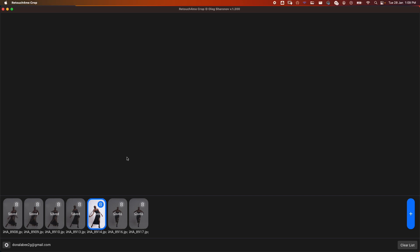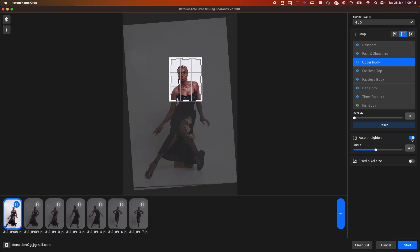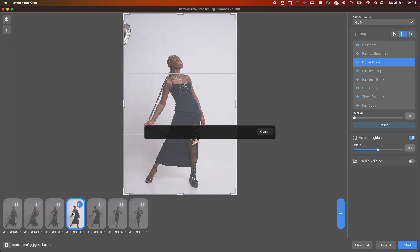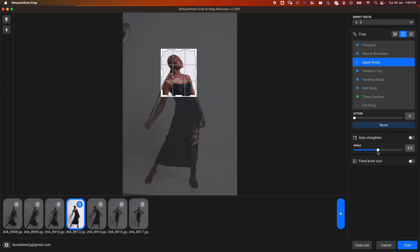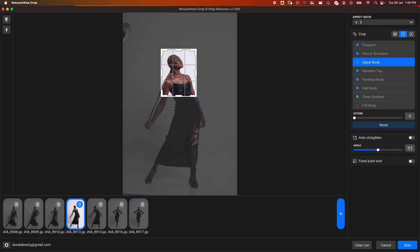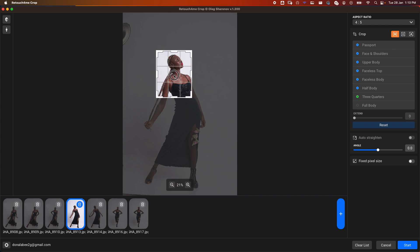We have other tools here that you can use. The Auto Straighten—you can decide to add it. What it does is try to auto-straighten the image for you using AI. If you don't want it, just disable it. You can straighten it yourself using this tool here. Let's reset it back to zero. Also, you can move this crop wherever you want to maintain consistency.